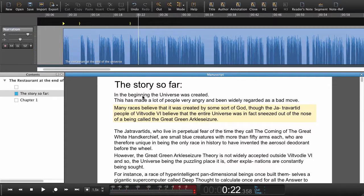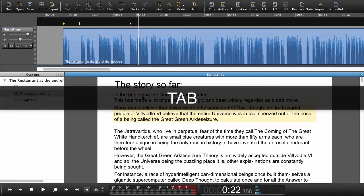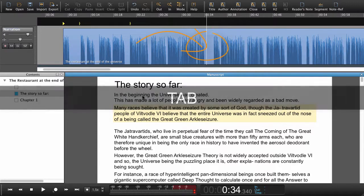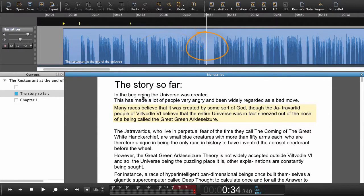Now there's one more thing that can save you even more time. If we press Tab, the playhead jumps to where the software is guessing the next paragraph will begin.